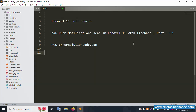Hello everyone, my channel Error Solution. Today I am discussing Laravel 11 full course. On this part 46, push notification send in Laravel 11 with Firebase, and this is part 2. This is my official website www.error-solution-code.com. Let's start this video.